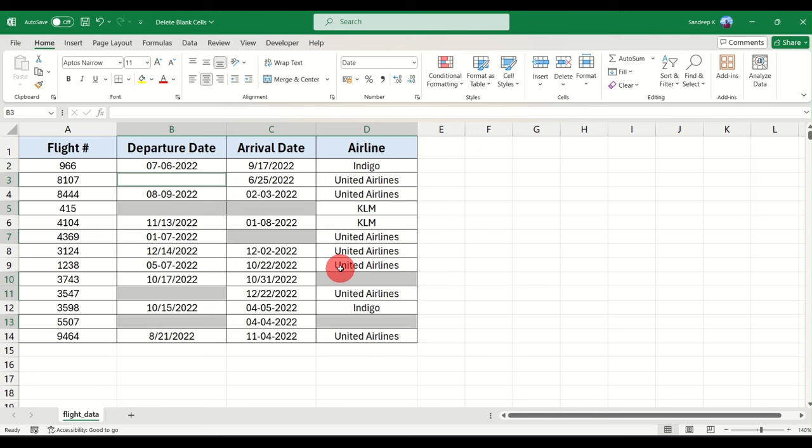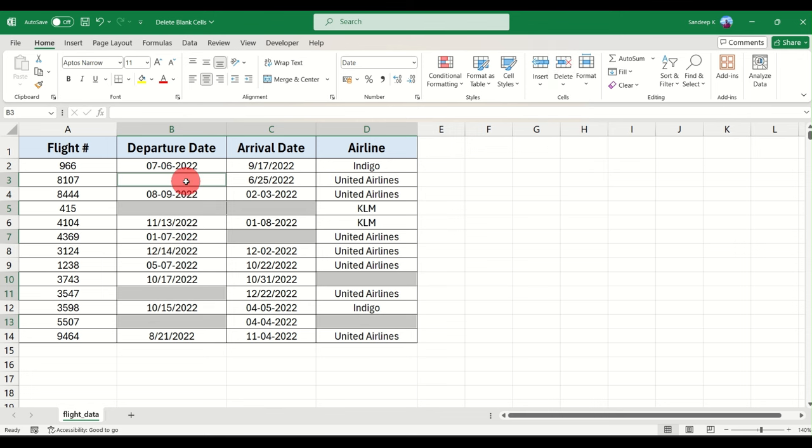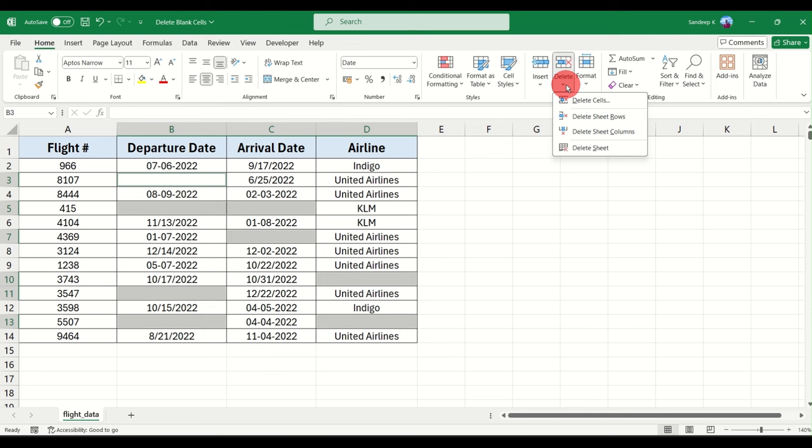All you have to do is again under Home tab go to the Delete option. Don't click on Delete here. If you click on Delete here it will actually delete the cells only and whatever is below that cell will be shifted upwards. We don't want that. So you select this dropdown below Delete and click on